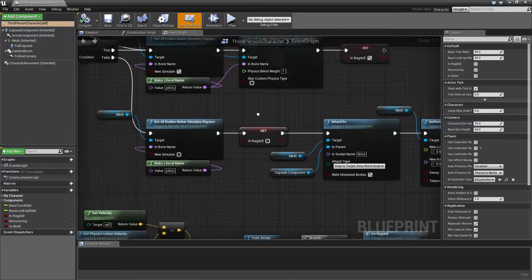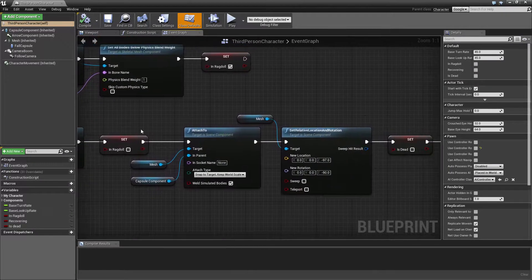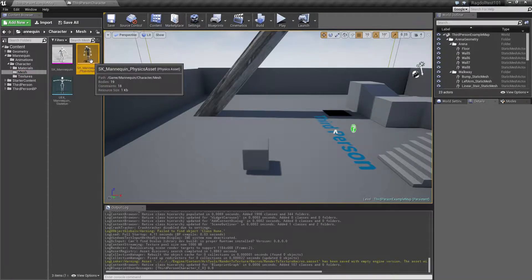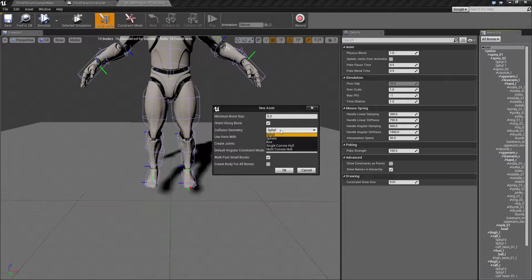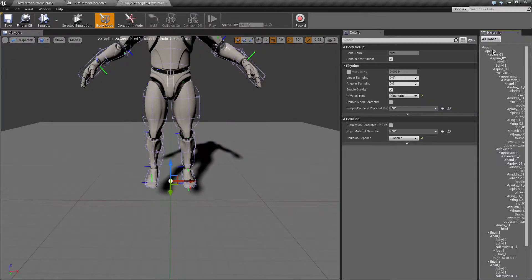Right now we have this setup so that when we go back into normal non-ragdoll state, we have to reattach the capsule to the mesh and reposition it. One way of avoiding that — which I mentioned in the previous video — is inside the physics asset, I'm going to reintroduce this root rigidbody, set the collision response to disabled, and set this to kinematic.